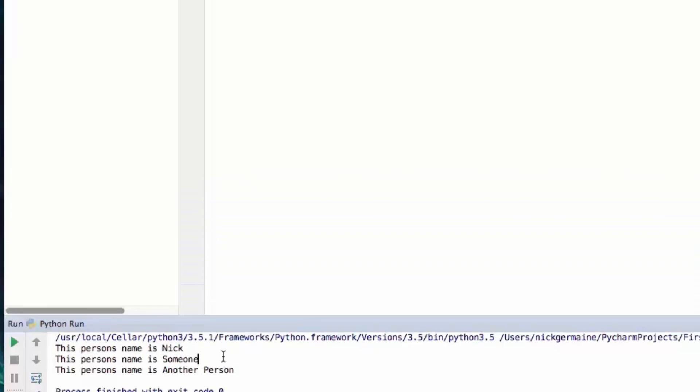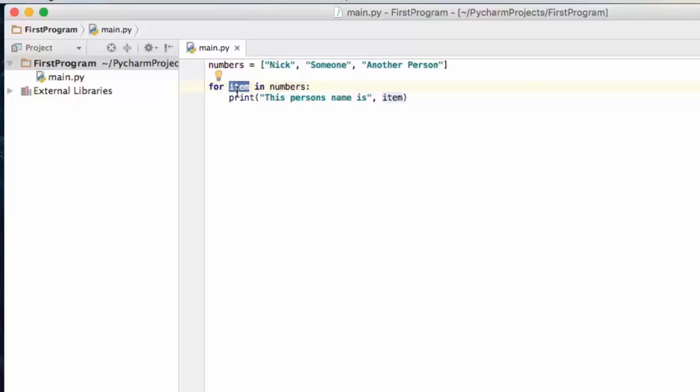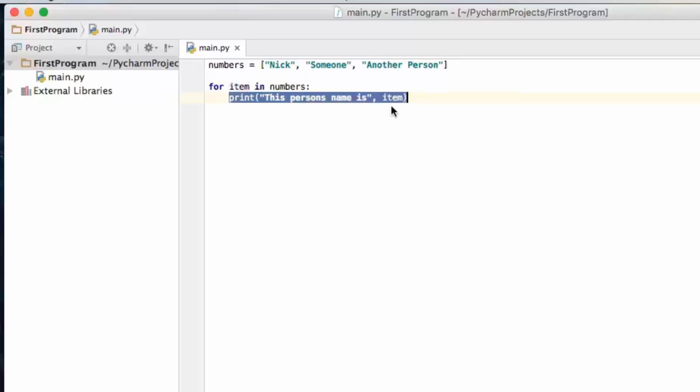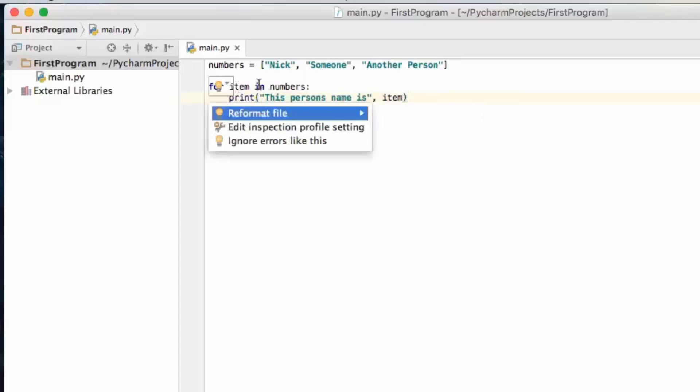So that is a for loop and basically the second parameter here in the for loop is the array or the list and then the first one here is what you want each item in the list to be called while inside its little block of code. So in this case we're calling it item. So that is a for loop.